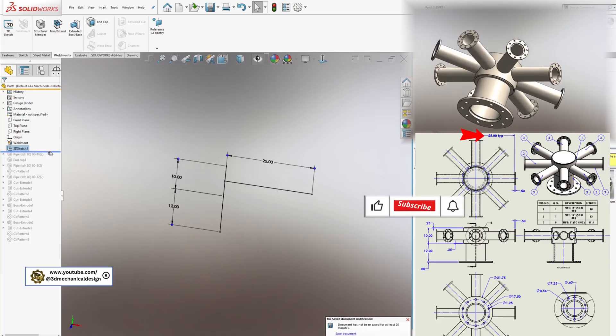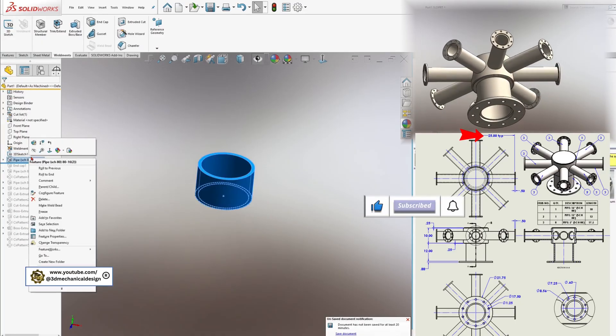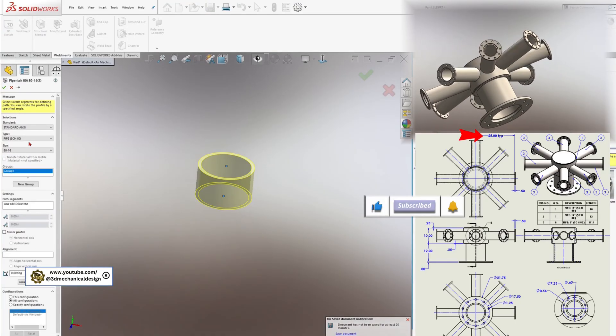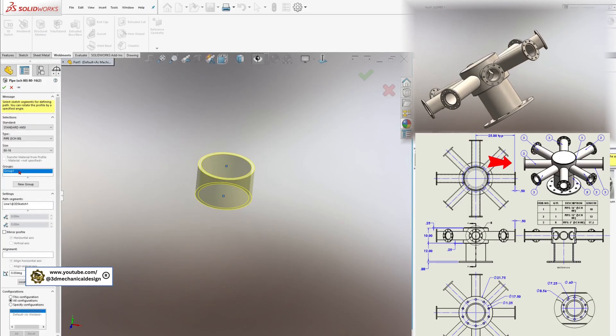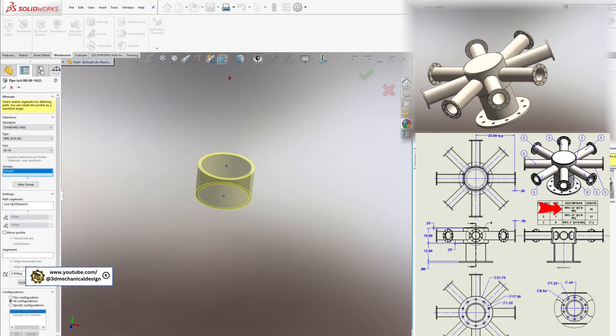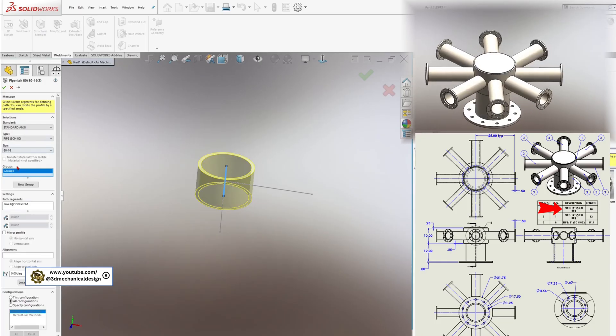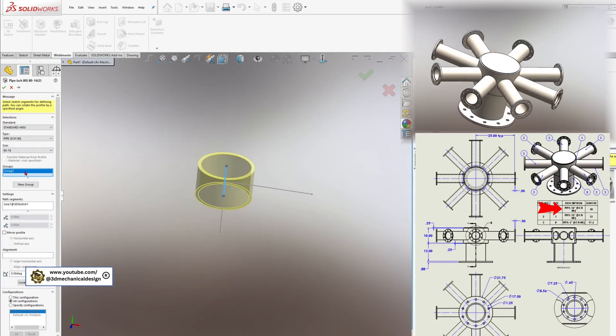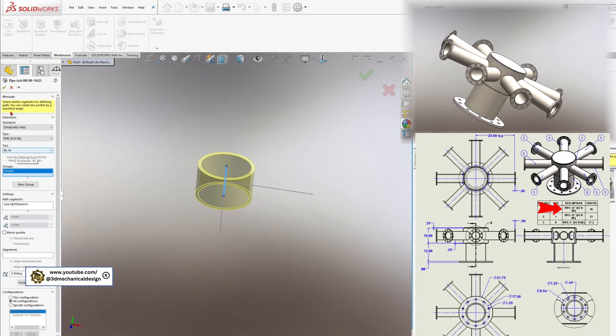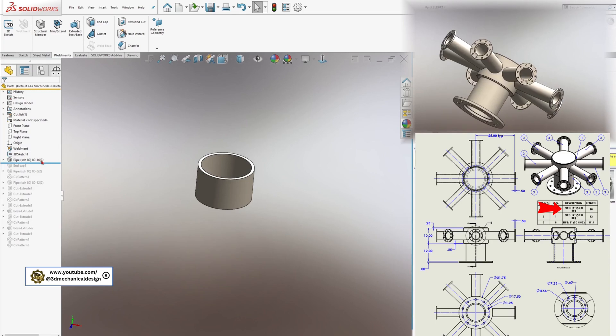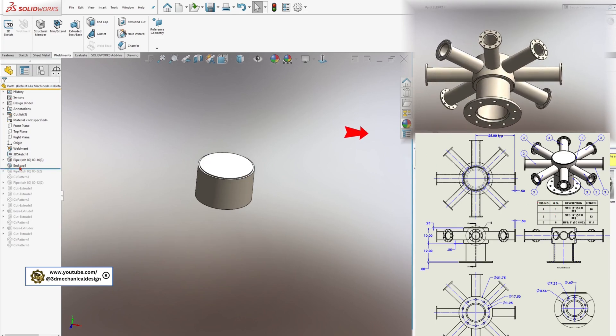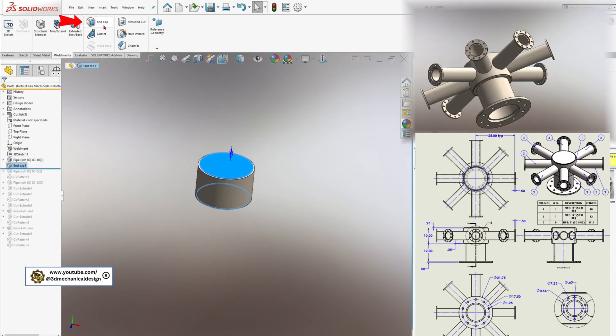Step 2: Adding Structural Members. With your sketch ready, head to the Weldments tab and activate the Structural Member tool. Here, select your first profile, in this case the 12-inch pipe. Apply this profile to your main sketch path. SOLIDWORKS will automatically generate the pipe along your sketched lines.